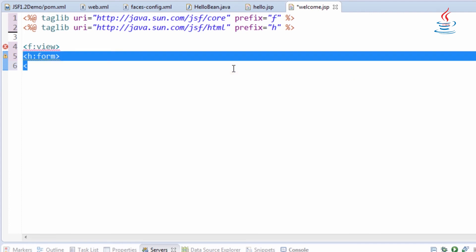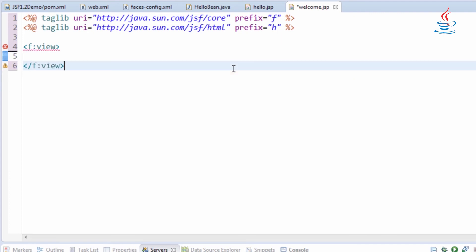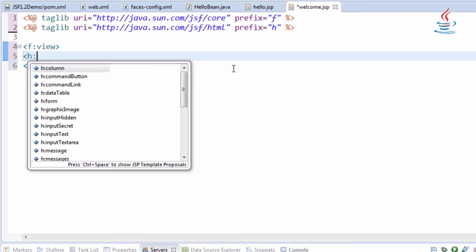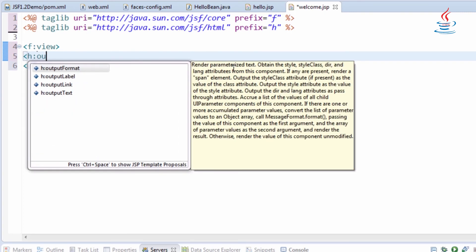In this file, we don't need form tags. We just use output text to render basic text on the page.